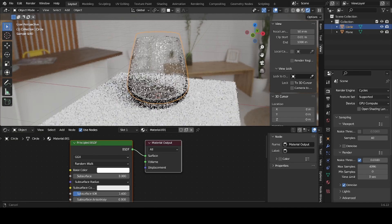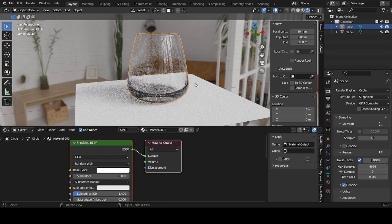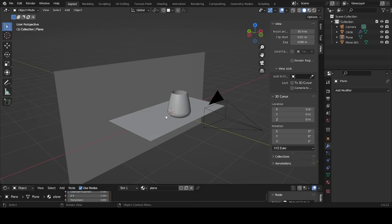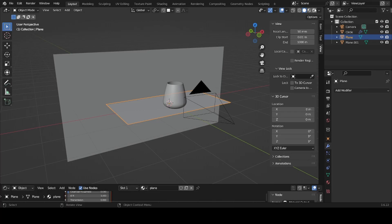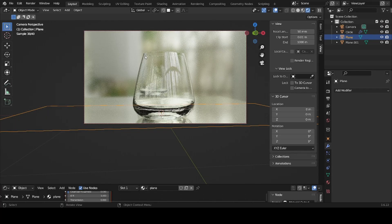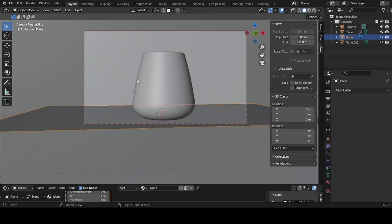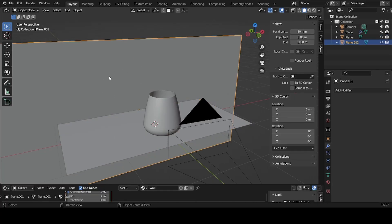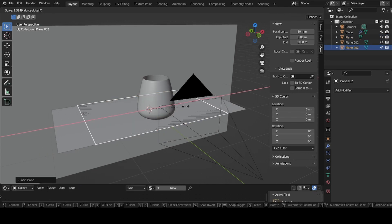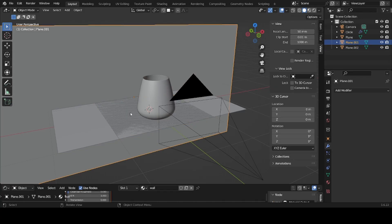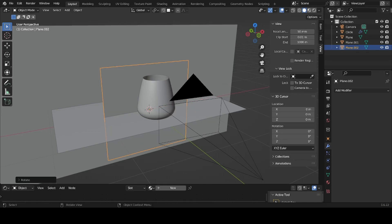A note from the future: the last recording got messed up, so I'll explain the remaining steps now. In Cycles, add a plane and another plane behind it as a backdrop. Scale the backdrop plane with S+X, then press R+X and type 90 to rotate it upright, and scale it up.